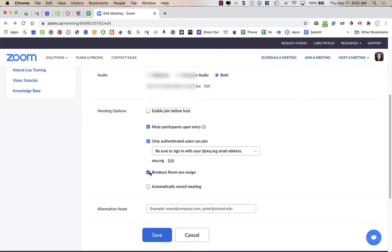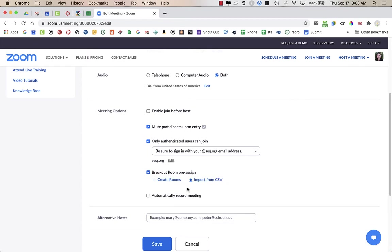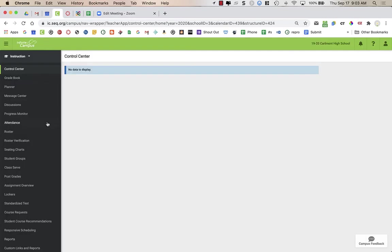Once I have that, I can turn on breakout room pre-assign and I need to import from a CSV. In order to import from a CSV, I'm going to go to Infinite Campus to pull the data for my students.